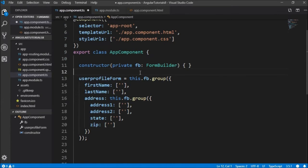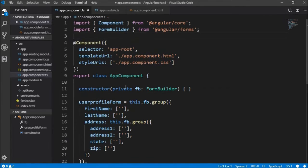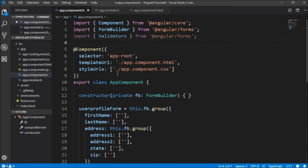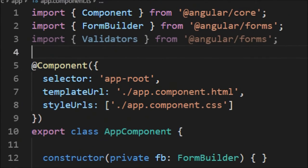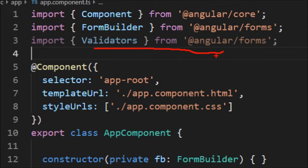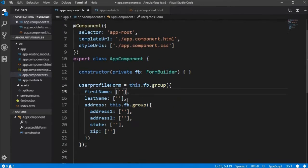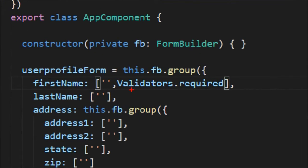Before going to app.component.html, we'll import the Validators from Angular Forms and make firstName mandatory using the static validator Validators.required.